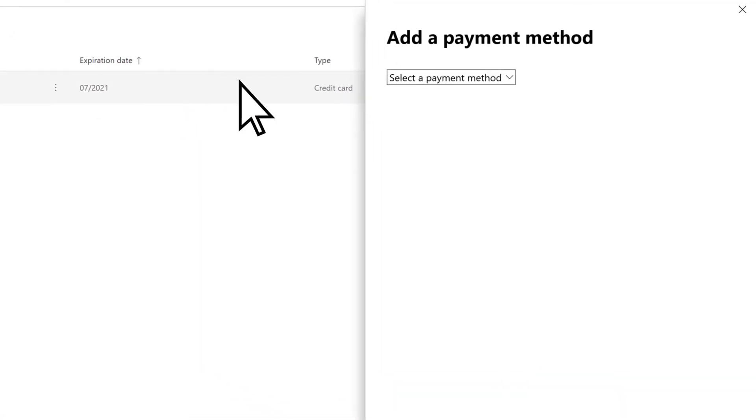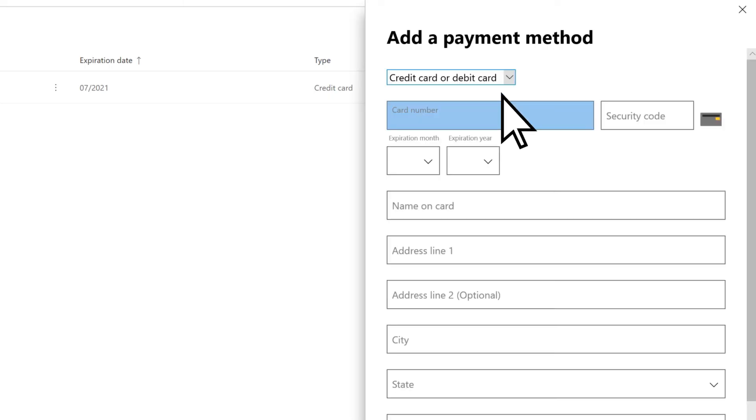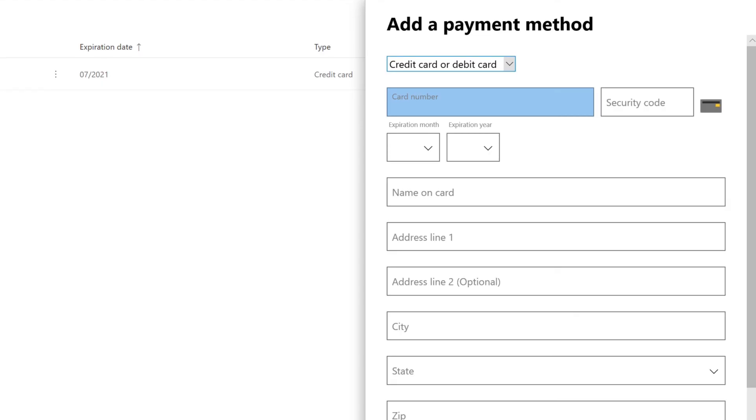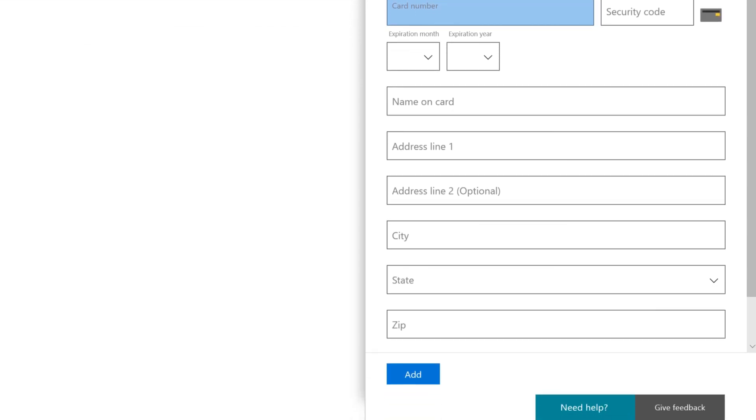Open the Select a Payment Method drop-down and choose the method you want to use. Enter all of the details for your payment method and select Add.